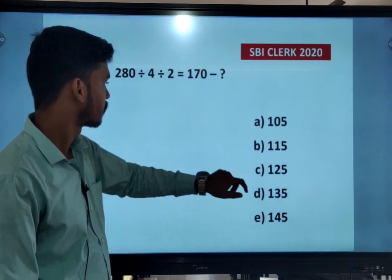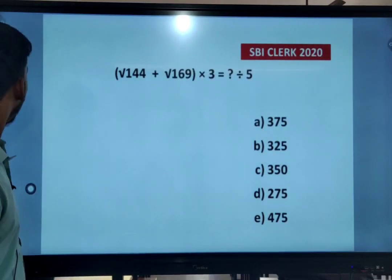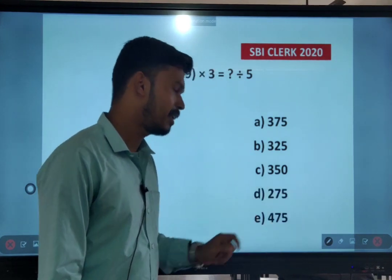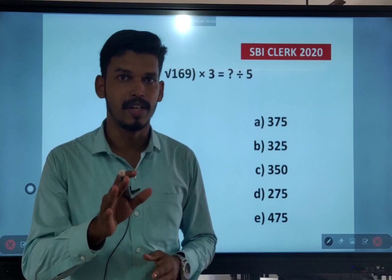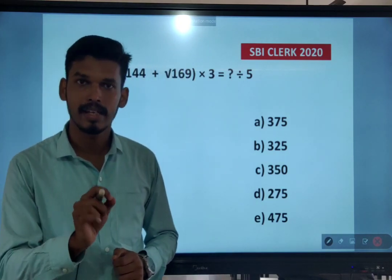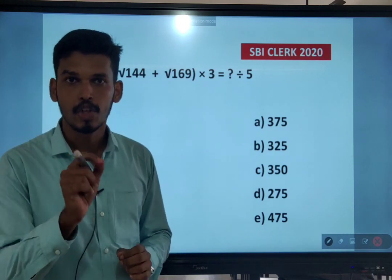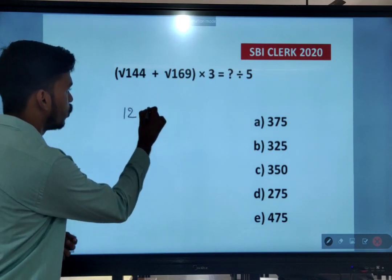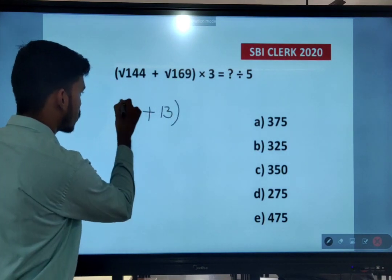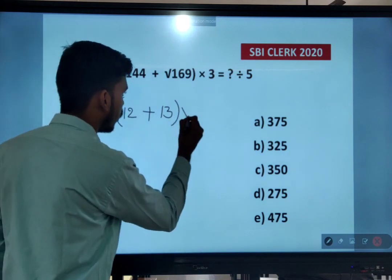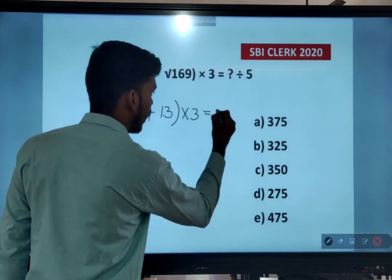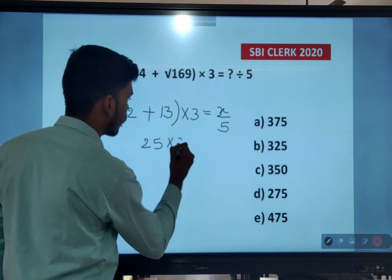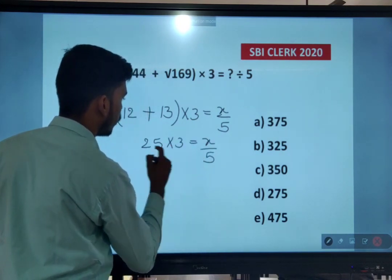Next question: root of 144 plus root of 169 into 3 equals x divided by 5. You need to know square roots from 1 to 25, and cubes from 1 to 20. Root of 144 is 12, root of 169 is 13. So 12 plus 13 inside the bracket first: that gives 25. Then 25 into 3 equals x divided by 5.